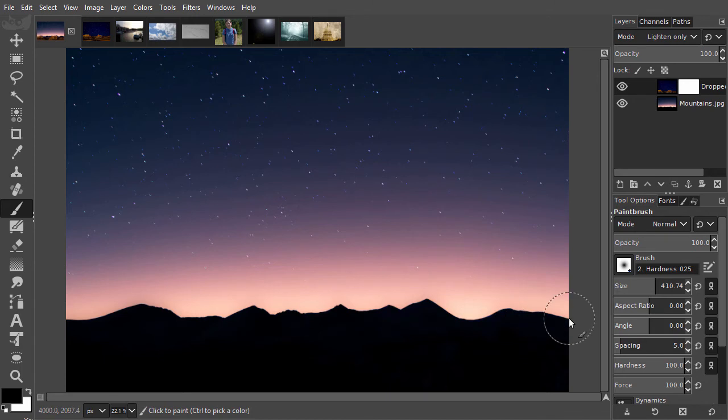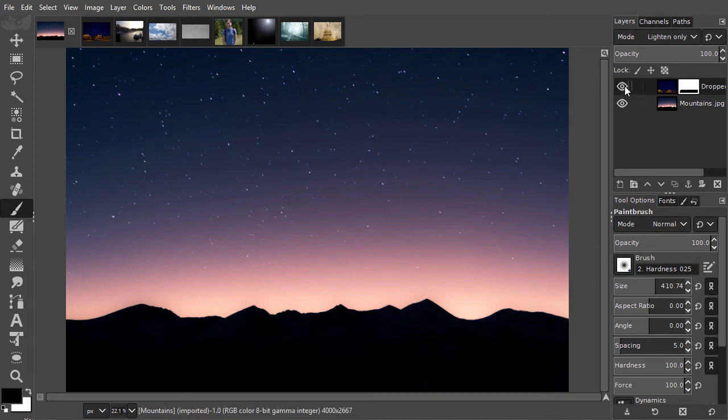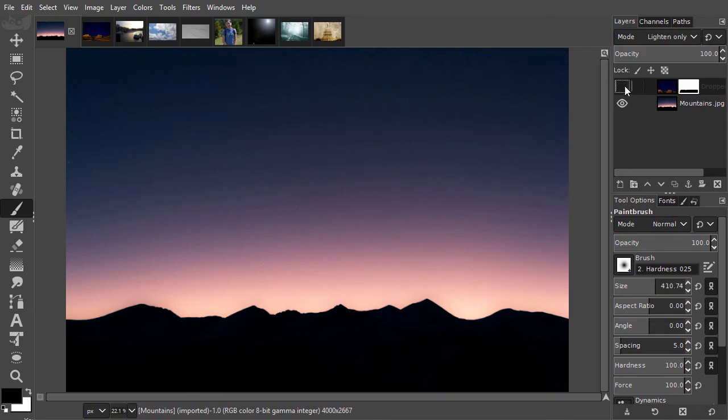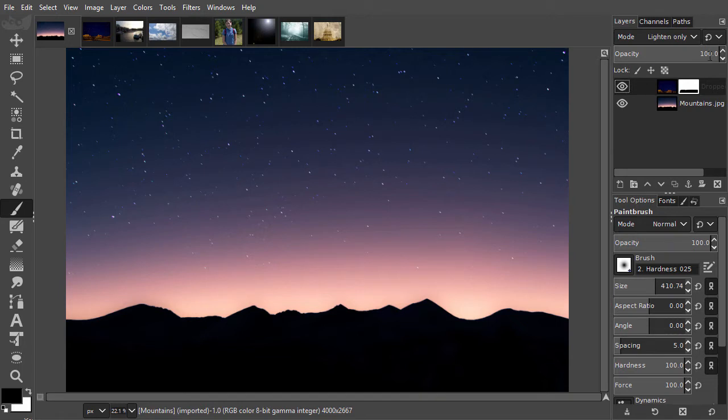If I hide and show the top layer, I see only the stars are now added. I will lower the opacity a bit to get a more subtle effect.